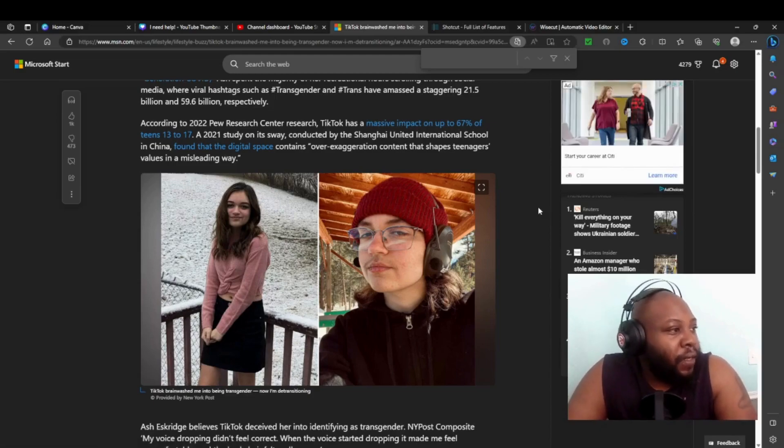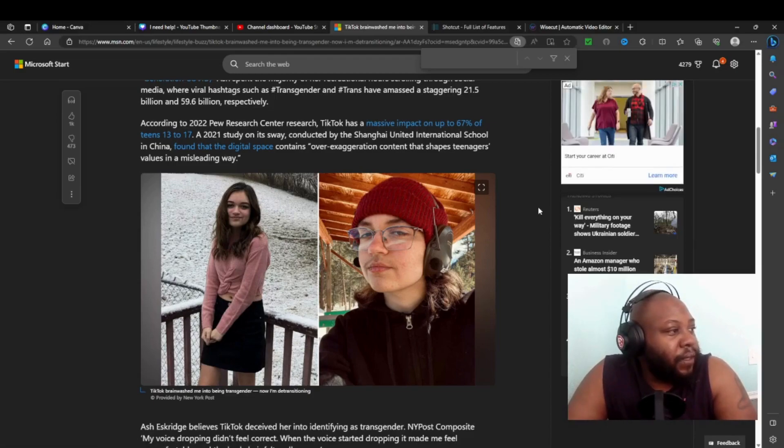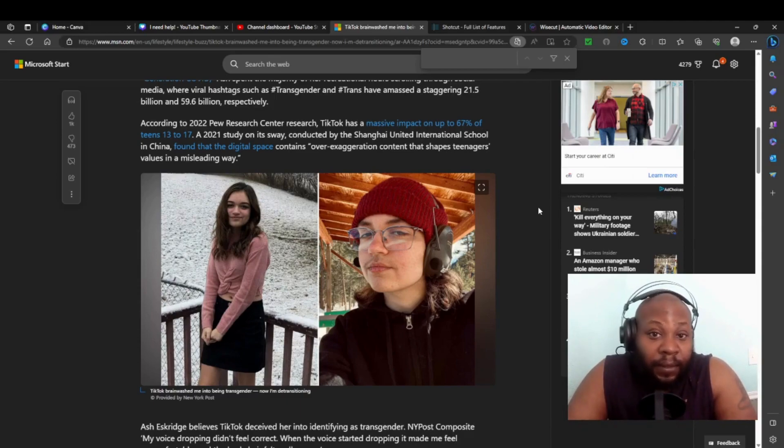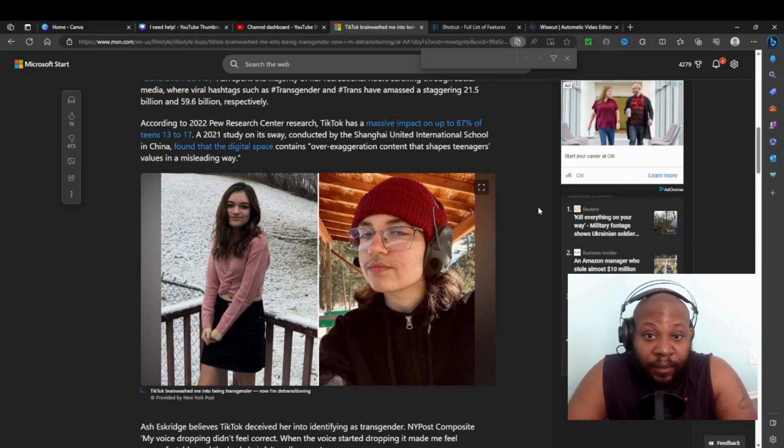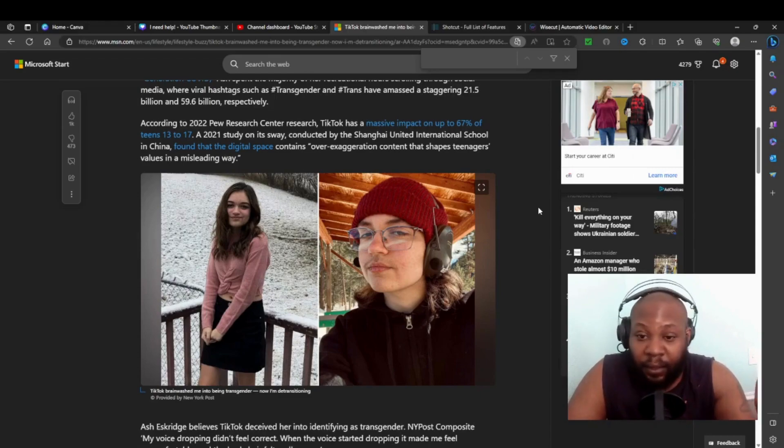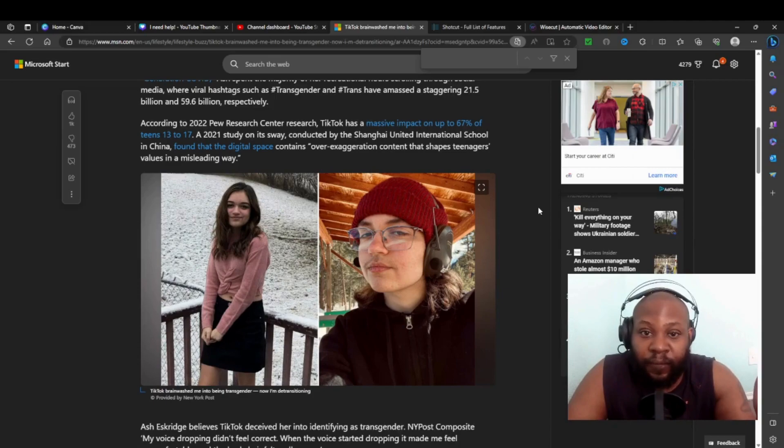Pew Research Center found TikTok had a massive impact on up to 67 percent of teens 13 to 17. A 2021 study conducted by the Shanghai University National School in China found that the digital space contained over-exaggerated content that shaped teenagers' values in misleading ways.